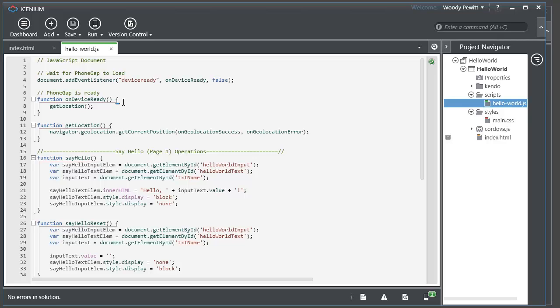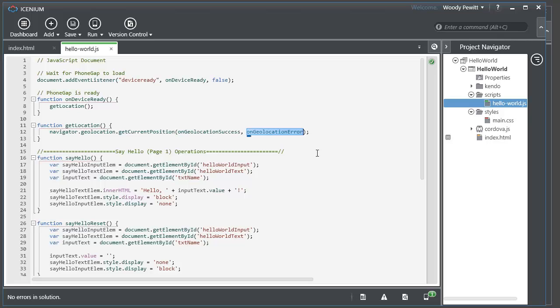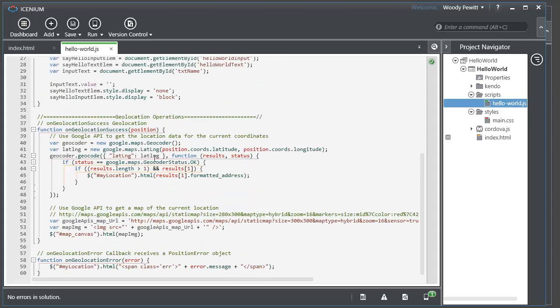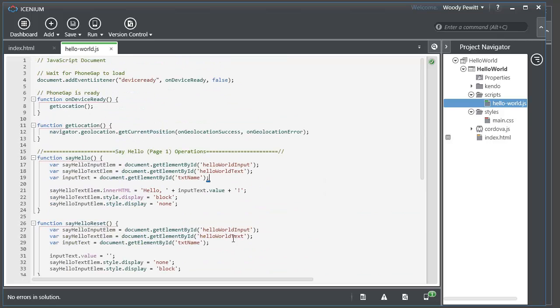So from there we go ahead and we get the location and in this all we do is call the Cordova API for get current position, passing in the success and error functions that we want called and those are down here and just builds up our map or shows an error.